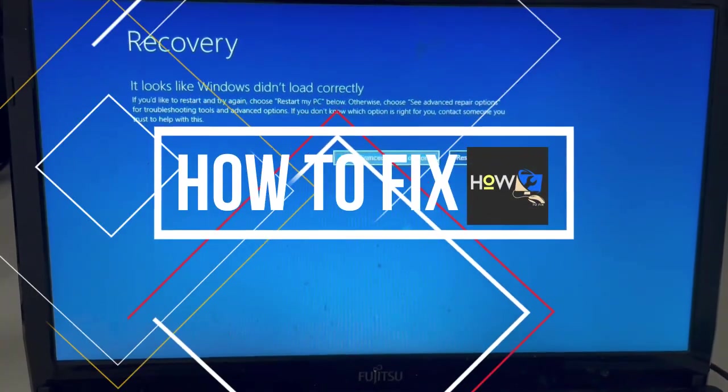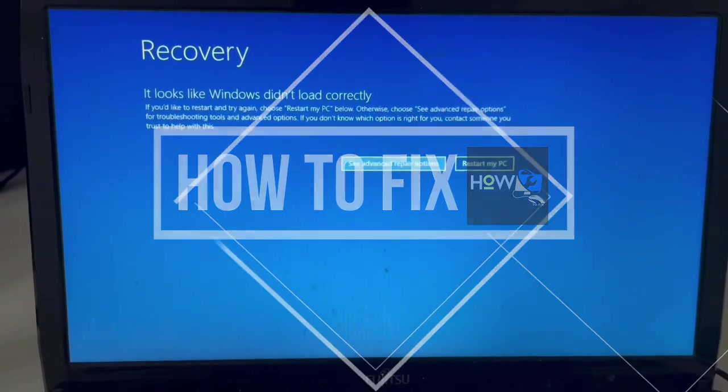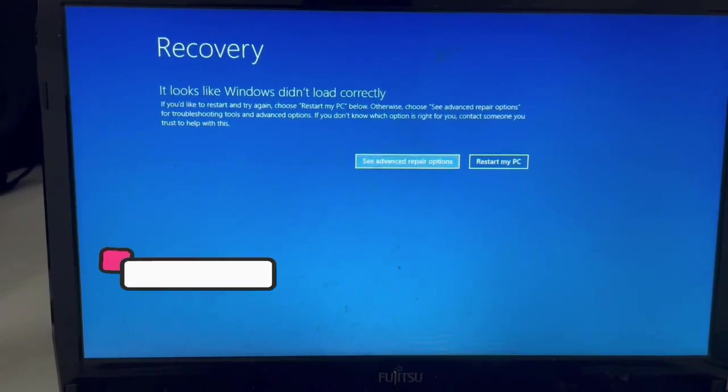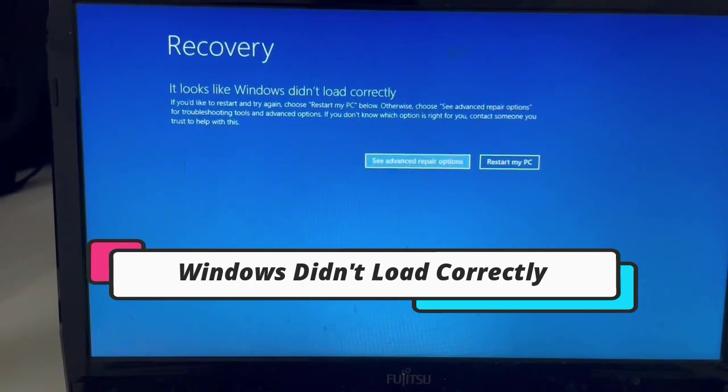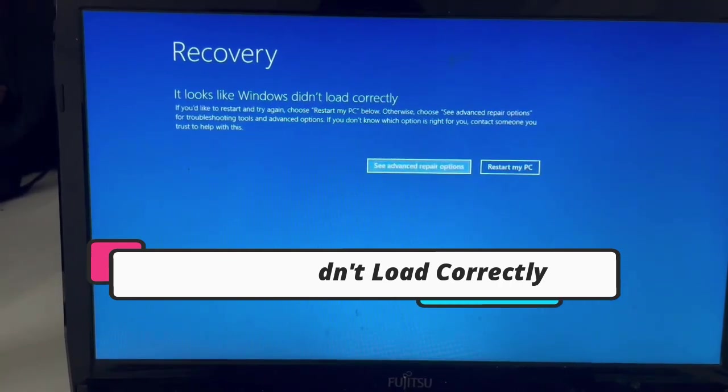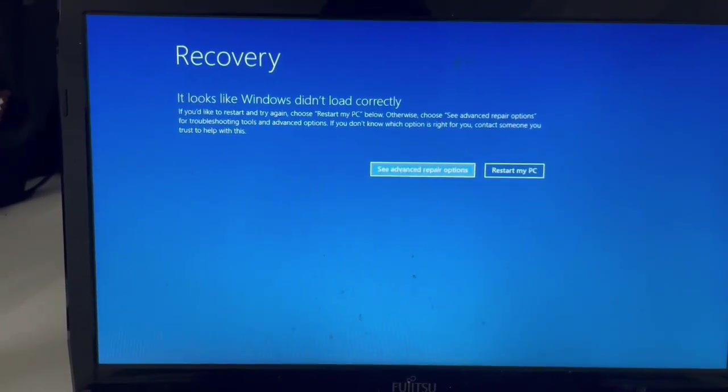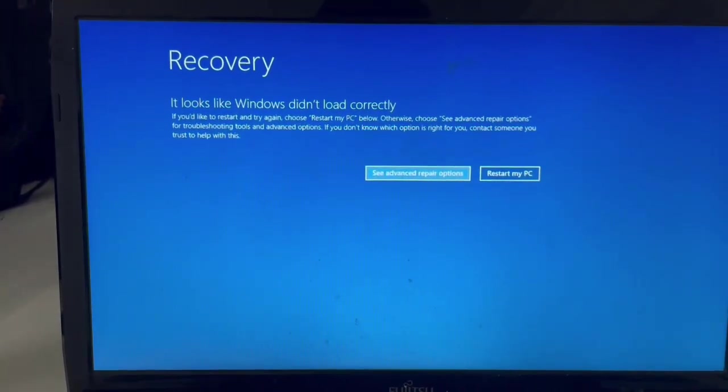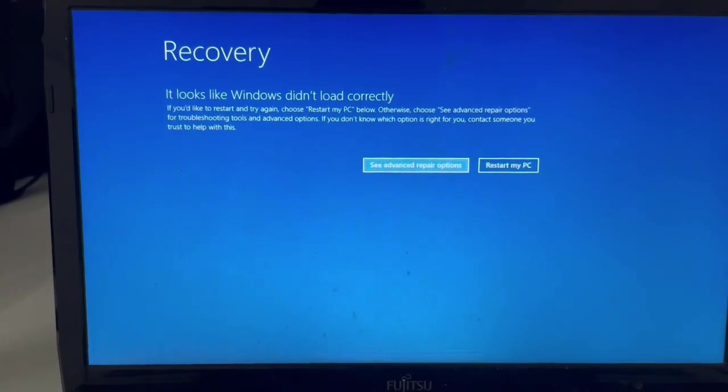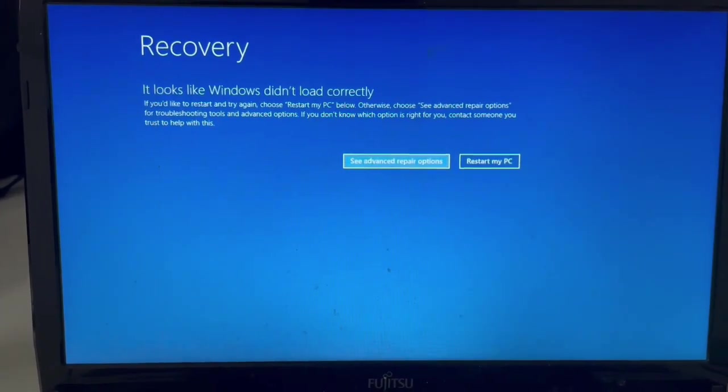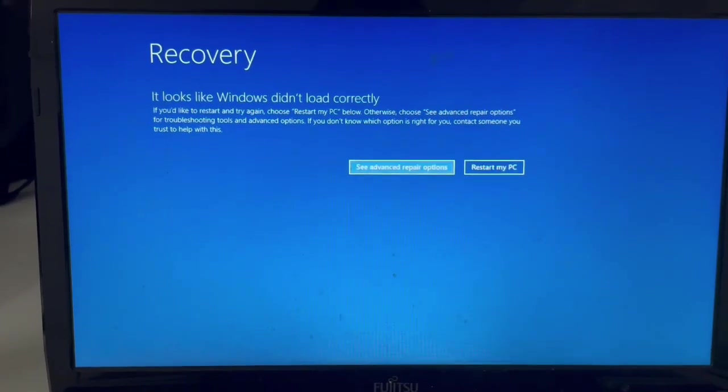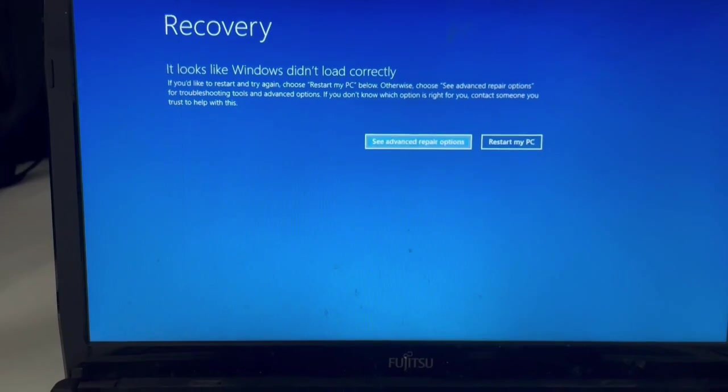Hi guys, in this video we will talk about how we can fix this problem. The problem is Windows didn't load correctly. This problem occurs during a power outage or if the BCD is corrupted.